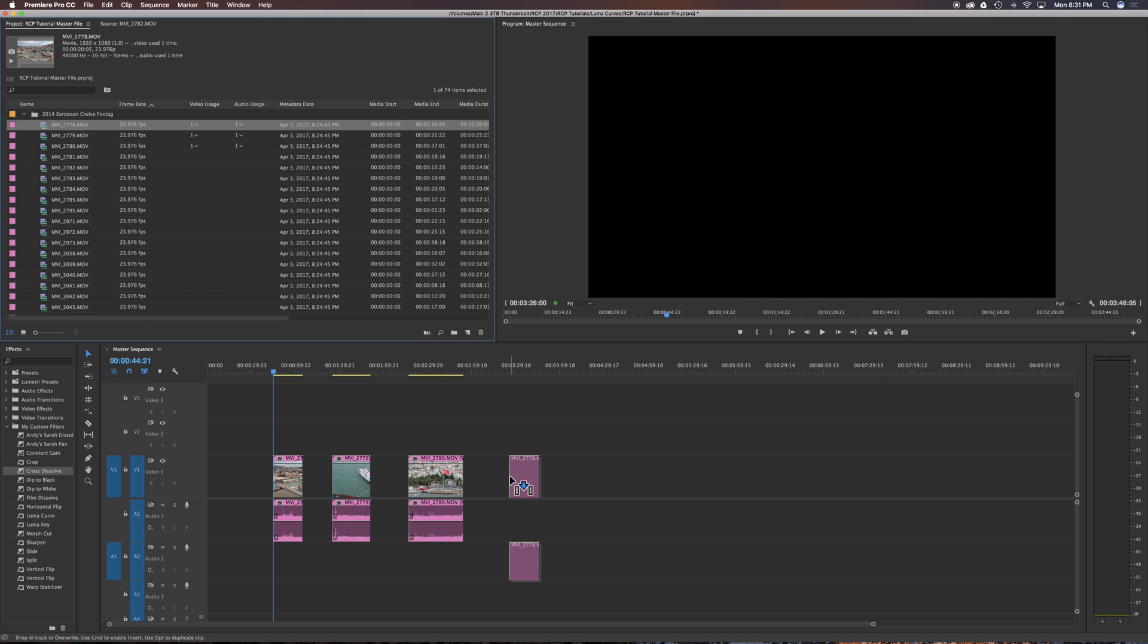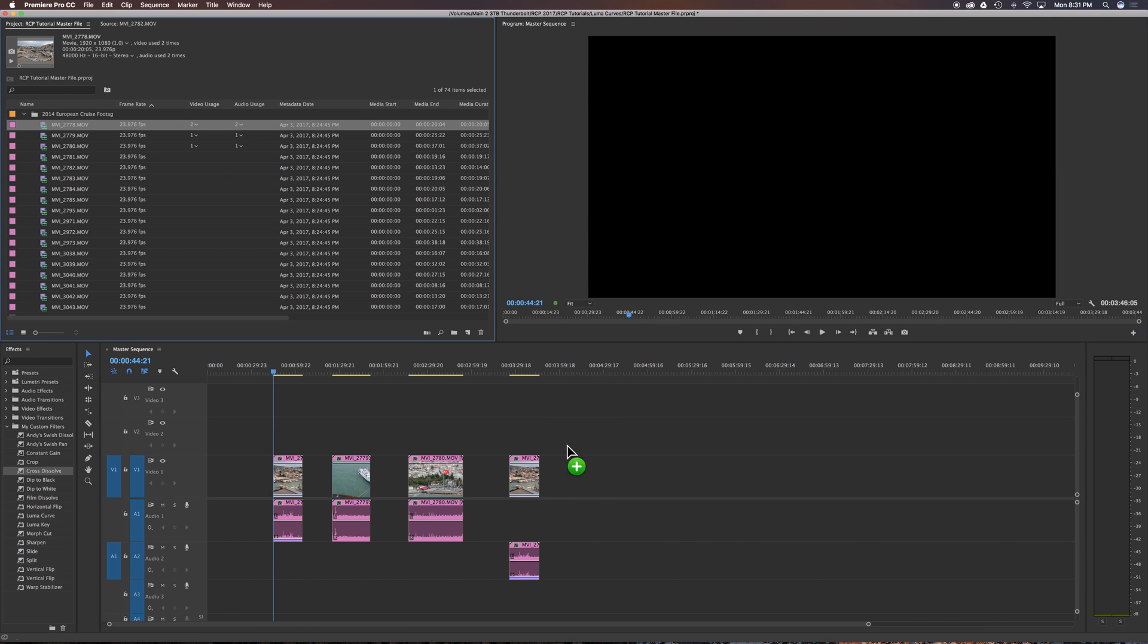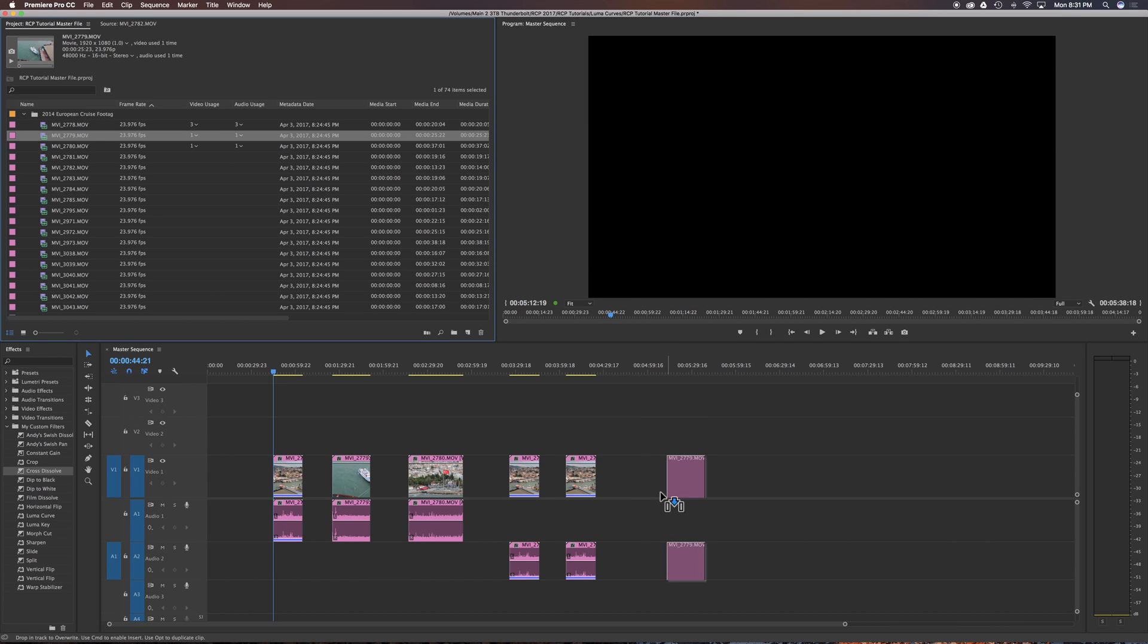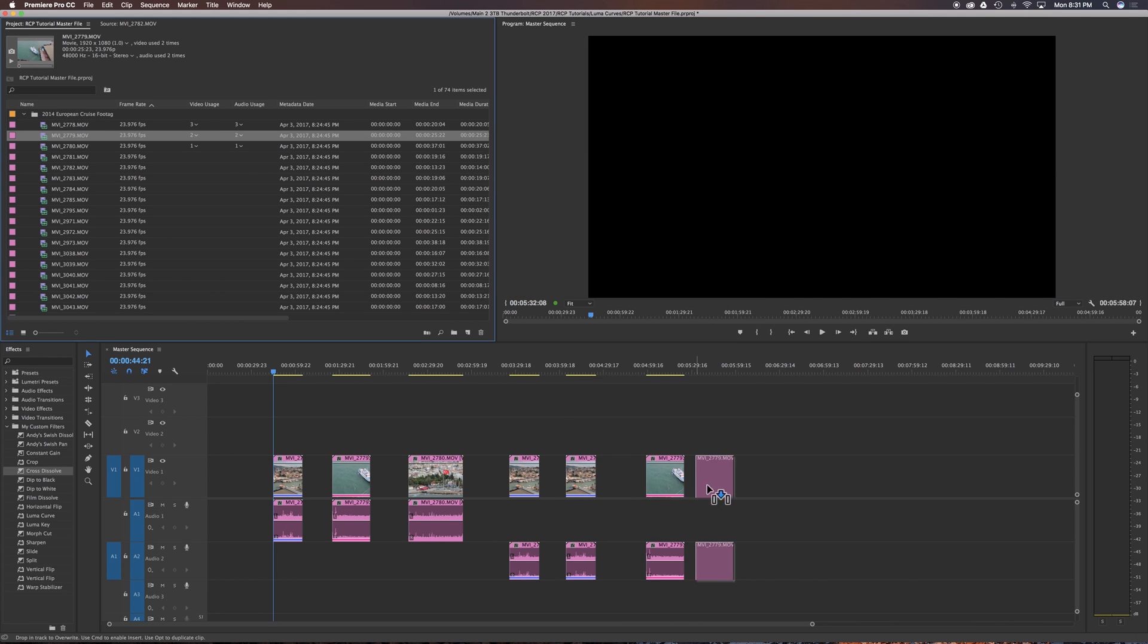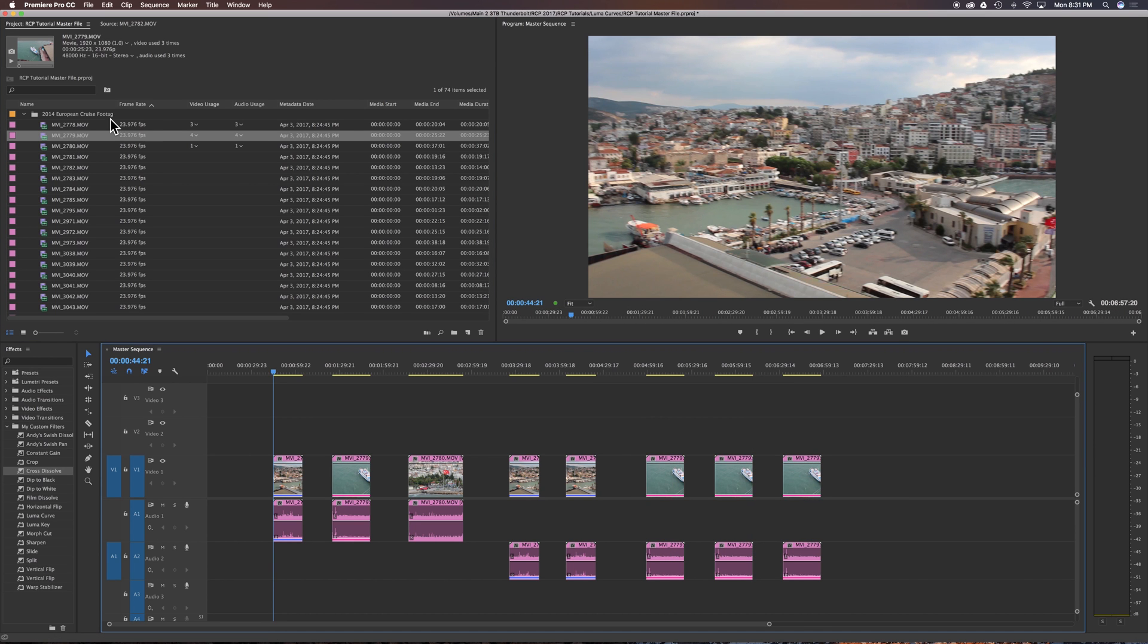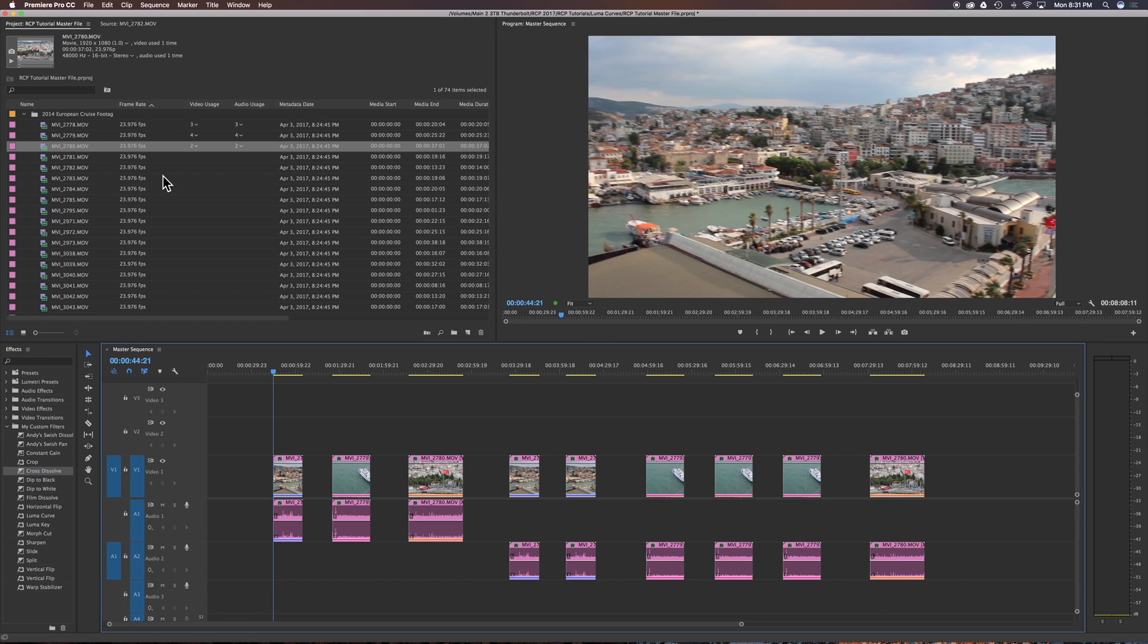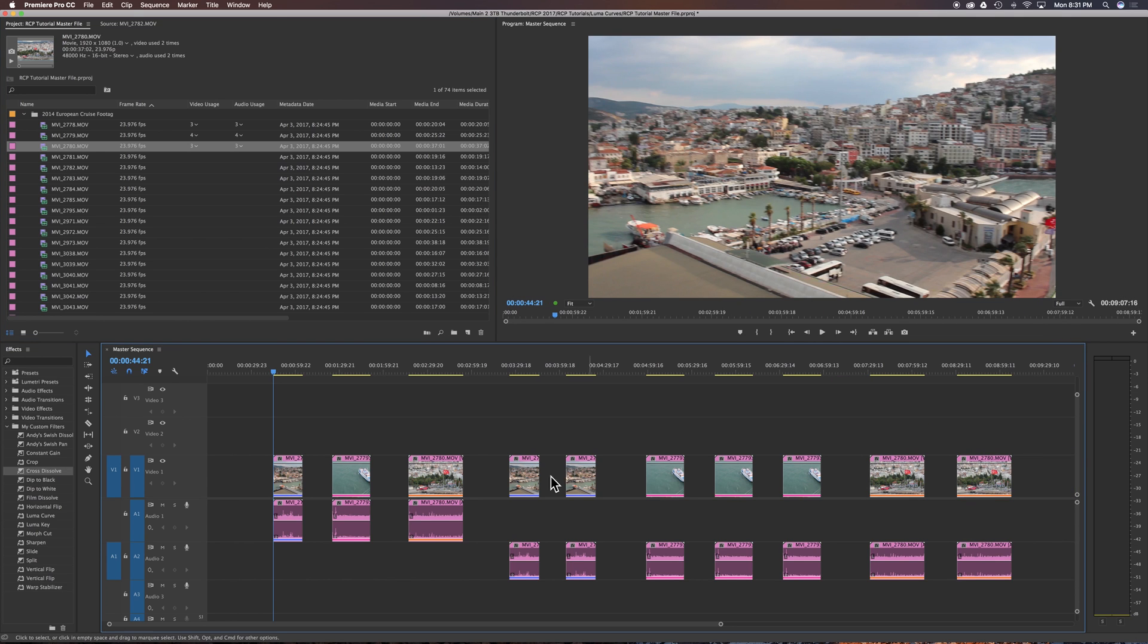For example, if I drag this clip in, you'll see that number will change to a two. If we do it again, it'll change to a three, and it goes for the audio as well. Same thing here, you'll see that number will start to change and it indicates how many times you have used those clips in your project.